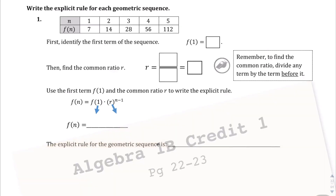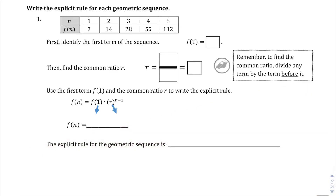We're on page 22 now, and we're going to go through questions 1 and 2, and we are going to write the explicit rule for the geometric sequence. If you don't recall the formula for the explicit rule, the function of n is going to equal the first term times the rate, or the common ratio, to the power of n minus 1. So as long as we know the first term and the ratio, we're set to go.